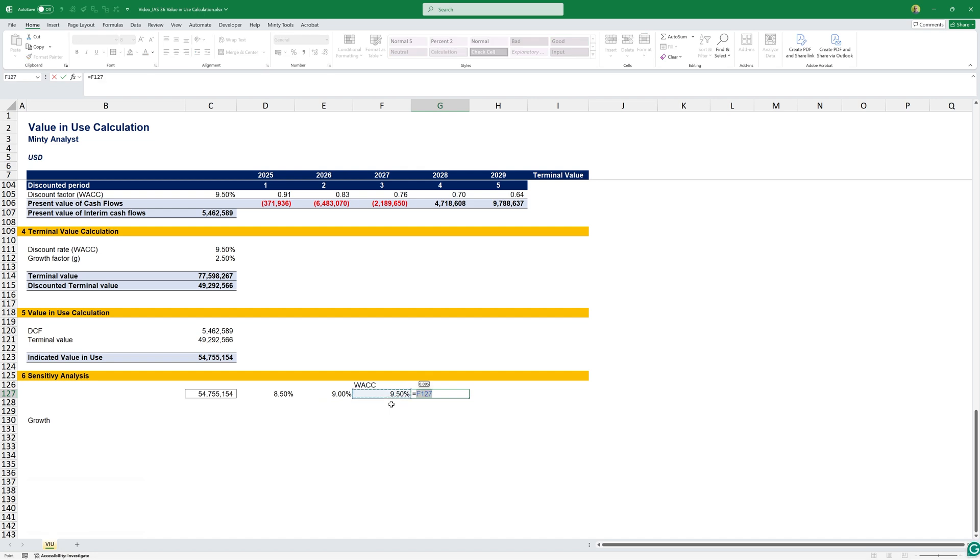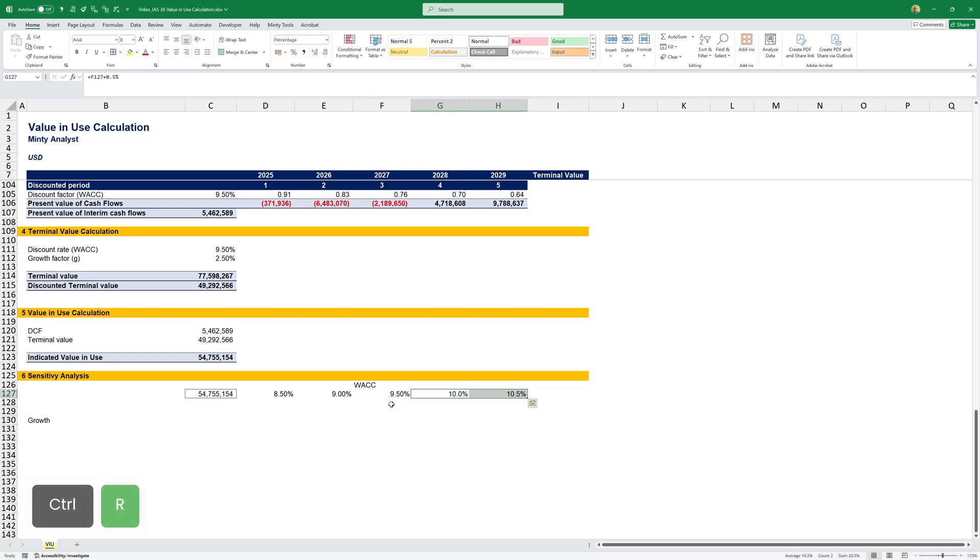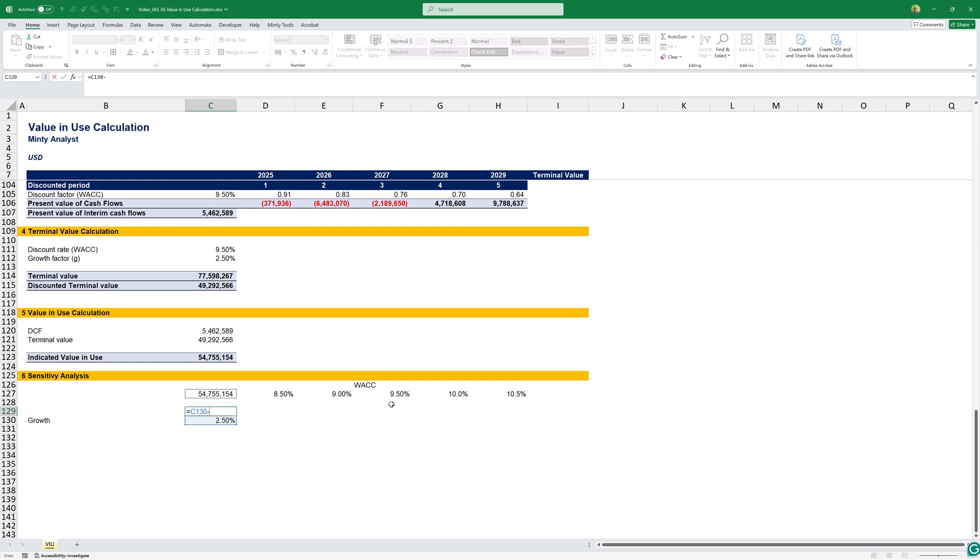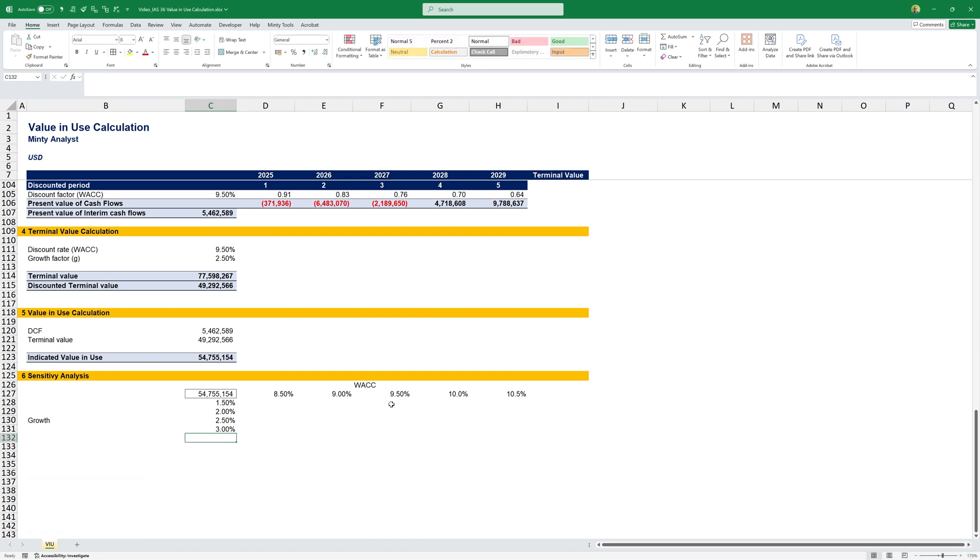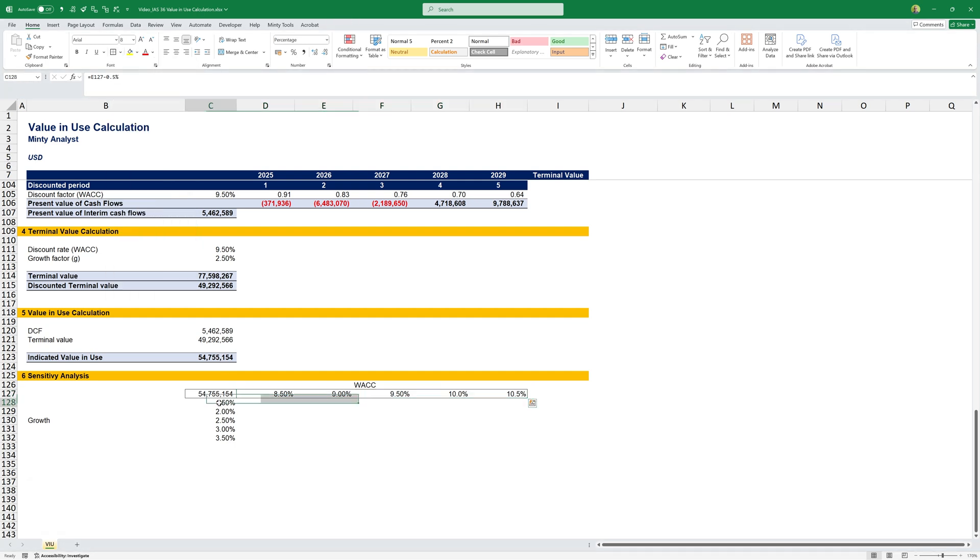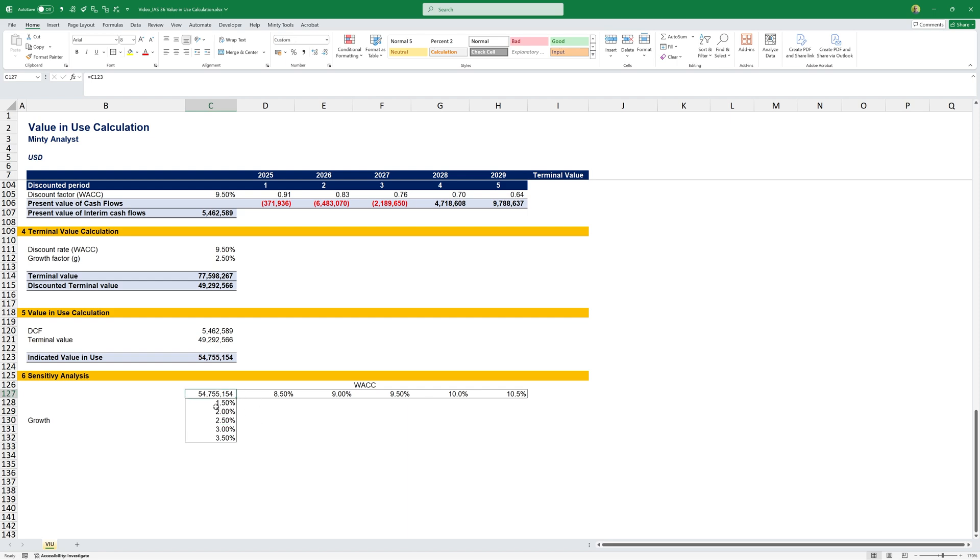In the middle, I'm going to have 9.5%. For each of those, I'm going to subtract 0.5%, and here I'm going to add 0.5% for two more. For my growth, I'm going to have 2.5%, then this minus 0.5%, and here plus 0.5%. Those are my changing assumptions, essentially. We're calculating with 9.5% and 2.5%, and I want to see how this value will change as we adjust those differently.